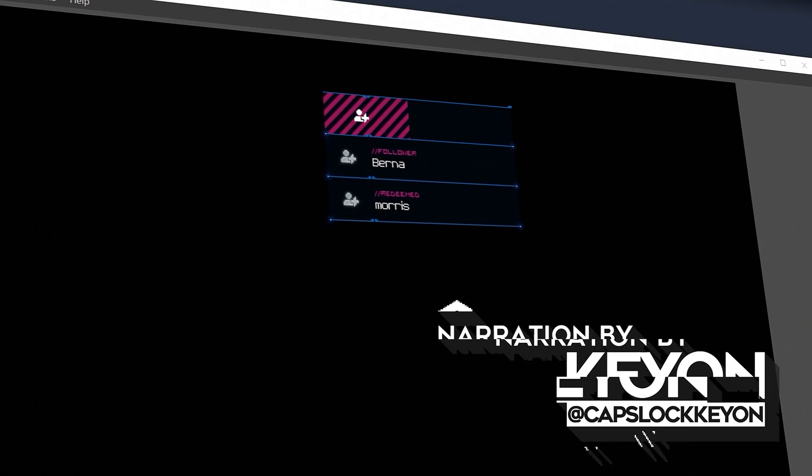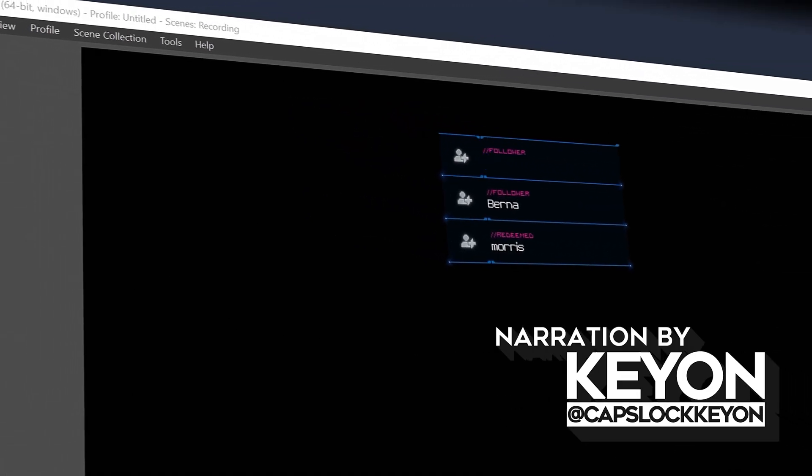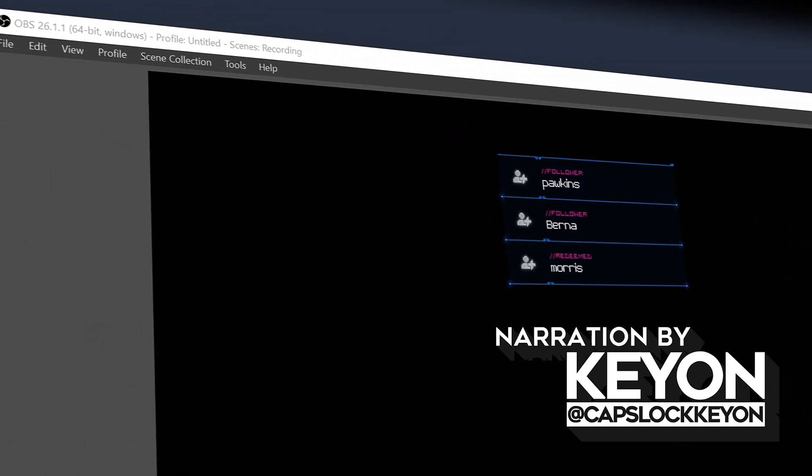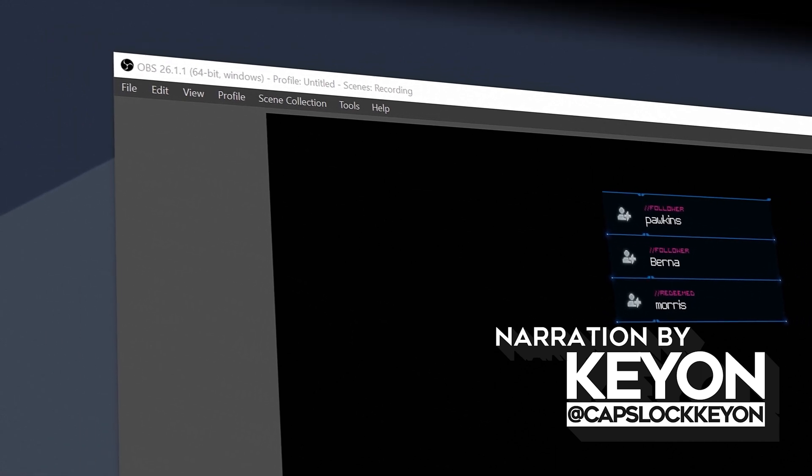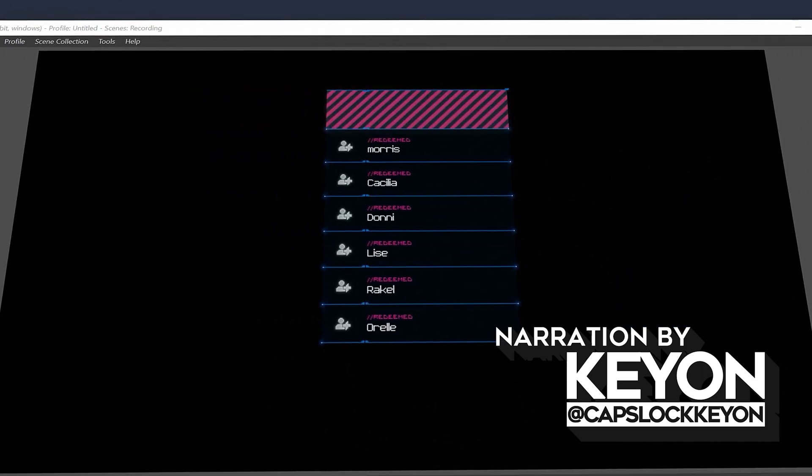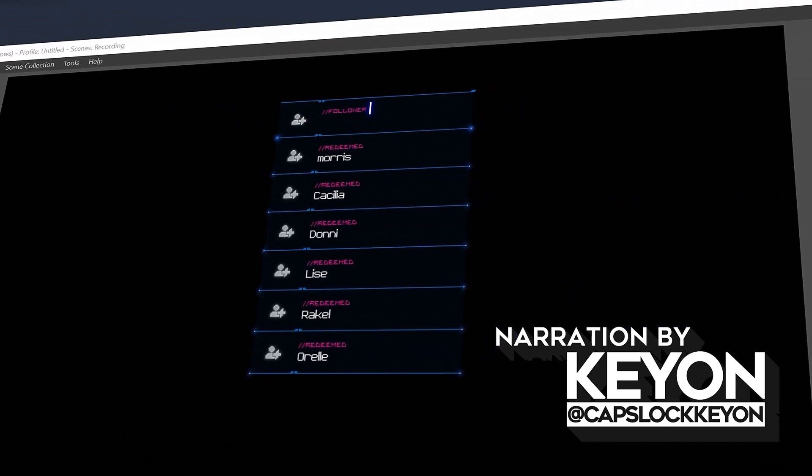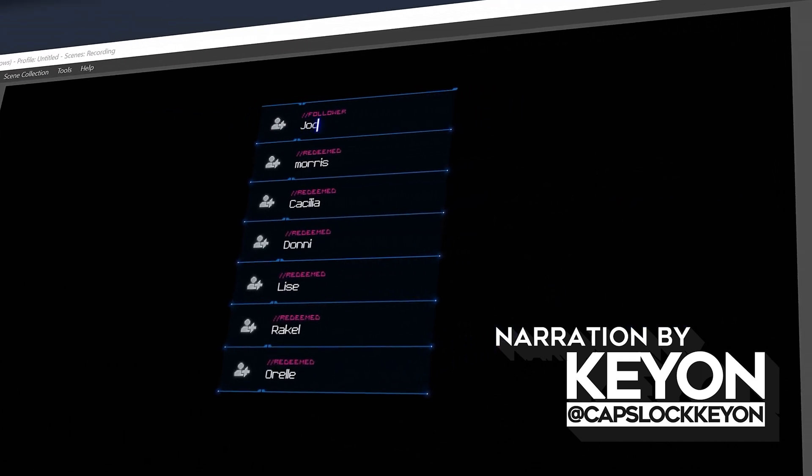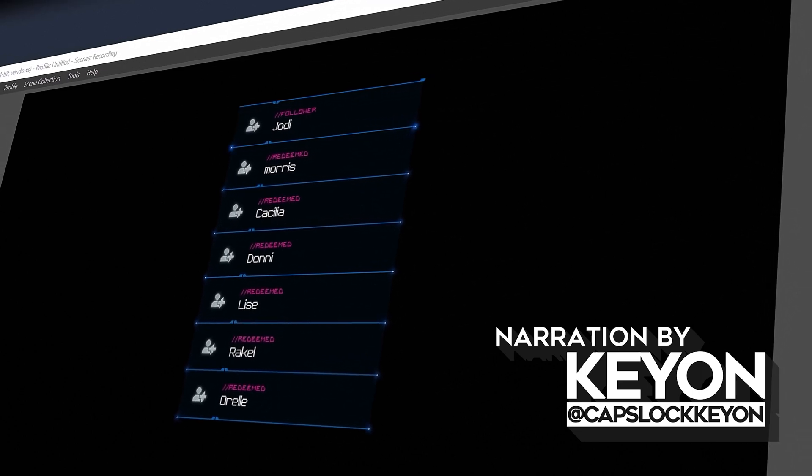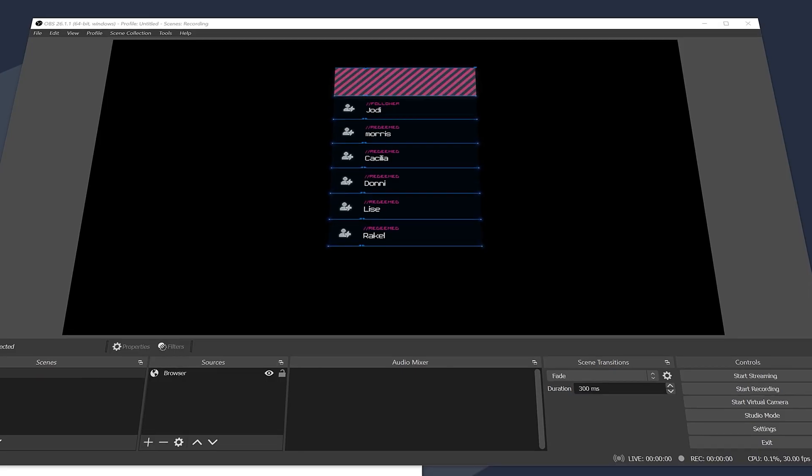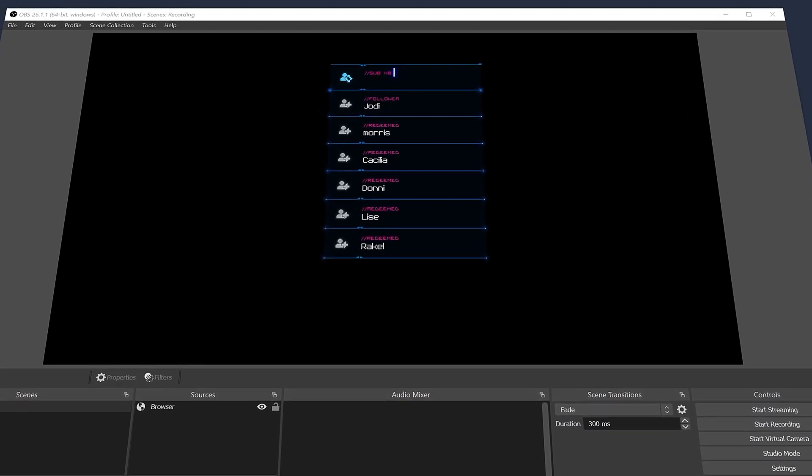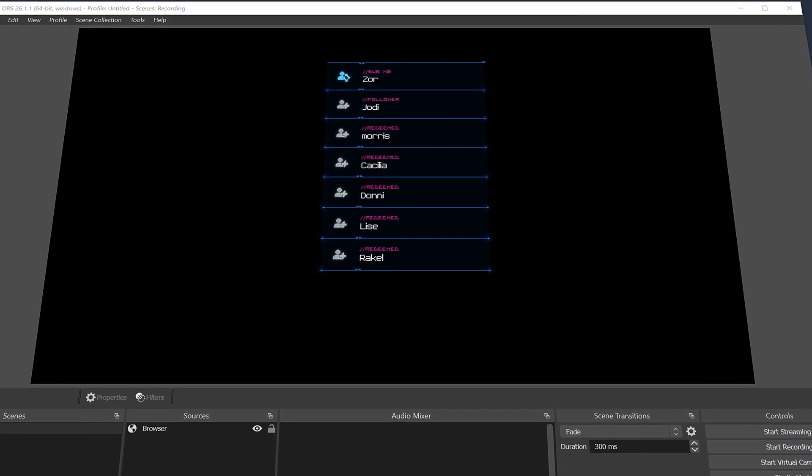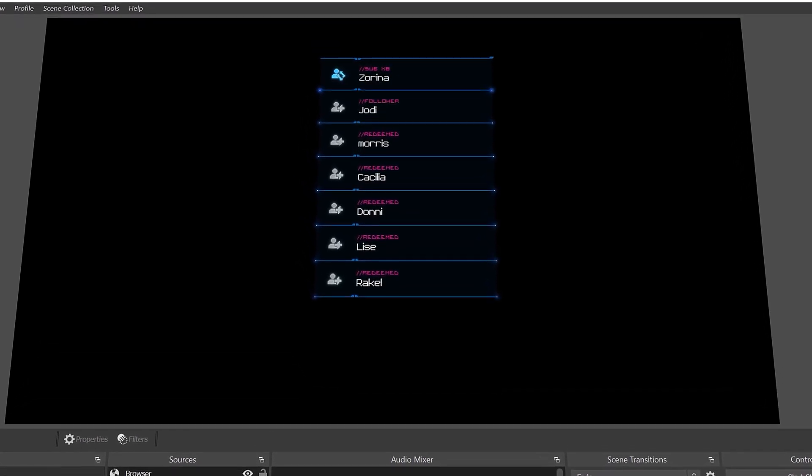Hey what's up nerds, Kian here with Nerd or Die. Today I'm going to be showing you how to set up your event list inside of Stream Elements to work with OBS Studio and Streamlabs OBS. An event list is a really clean and concise way to show multiple recent events on your stream without taking up too much space and having really fantastic animations.